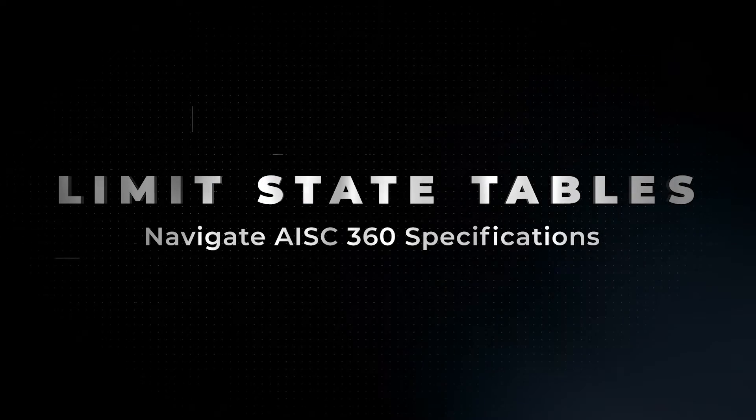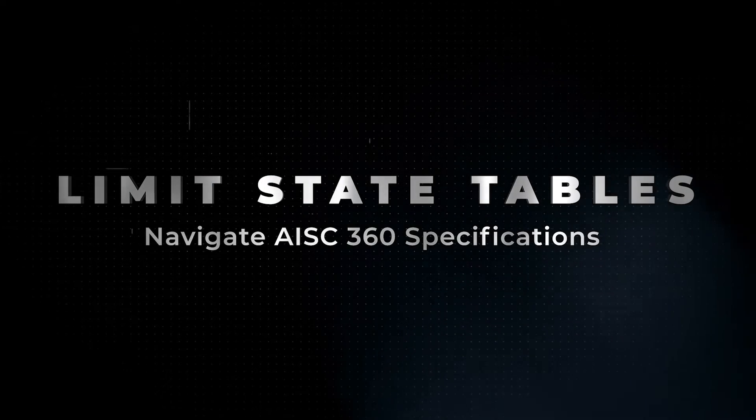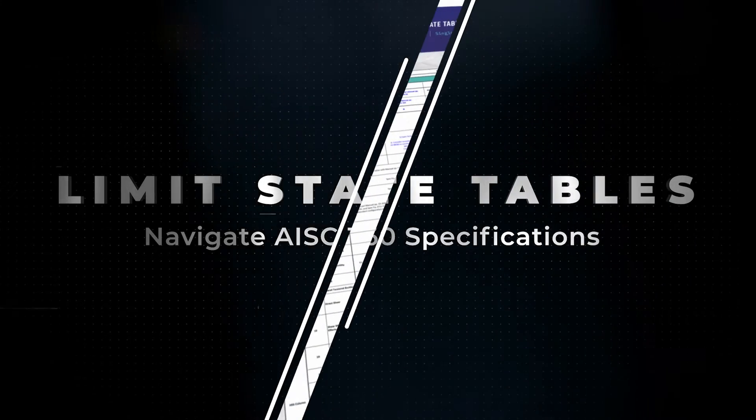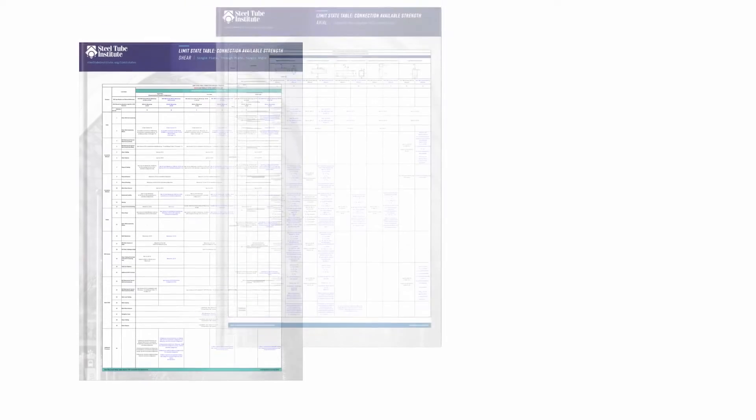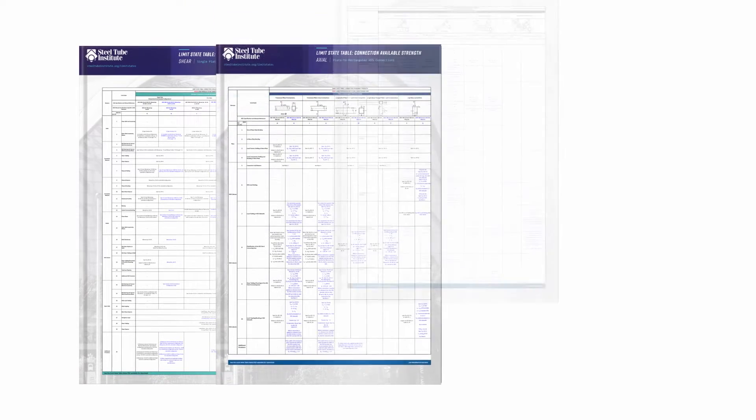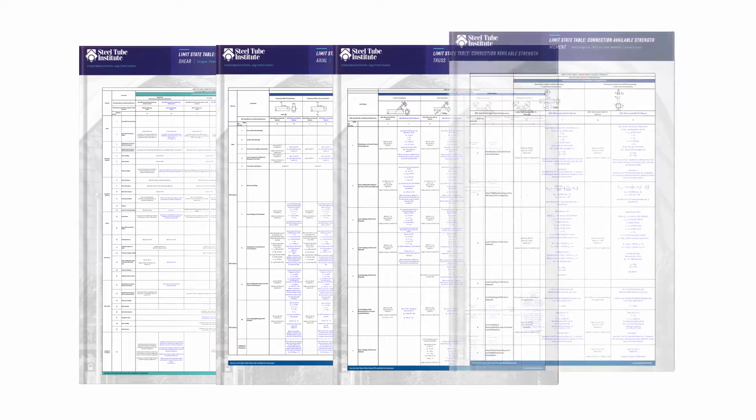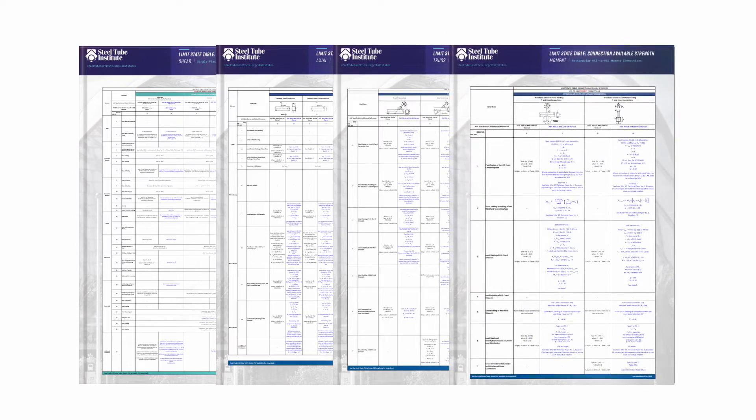STI's free downloadable limit state tables help designers navigate limit state equations for shear, axial, truss, and moment connections to HSS members.